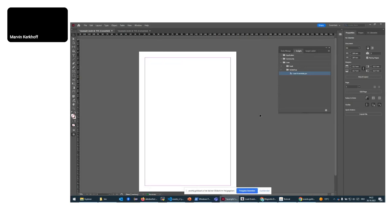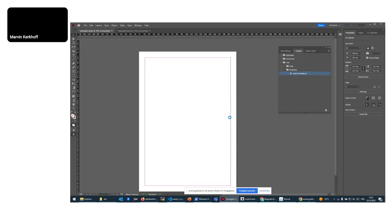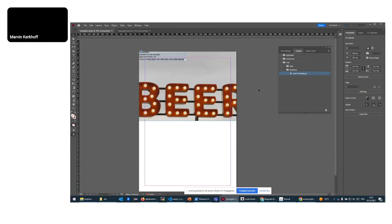Inside InDesign, we have the script I developed. When I click and run the script, it shows a dialogue where I can choose one of the concerts or events from my event database. For example, I choose Oktoberfest — and we'll hopefully see soon that text boxes and imagery are loaded directly from Magnolia into my InDesign document. This takes a while because these are print-resolution images, so big file sizes. And now we have all the content we need.